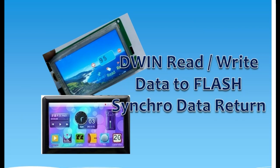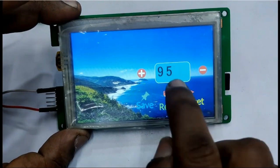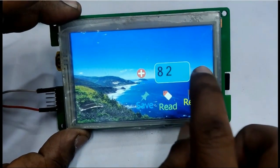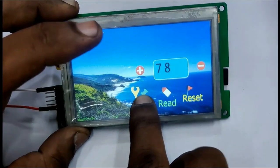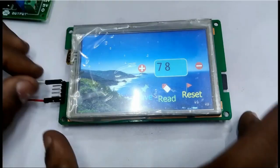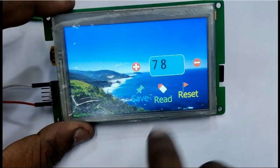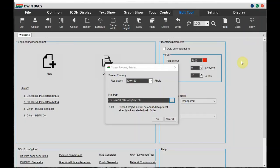Hello, in this video we'll see how to write to and read from flash memory of a DWIN display using Synchro Data Written Control. We'll change the data variable, touch the save button, then reset the power. While power is on, touch the read button and the data from flash is reloaded.